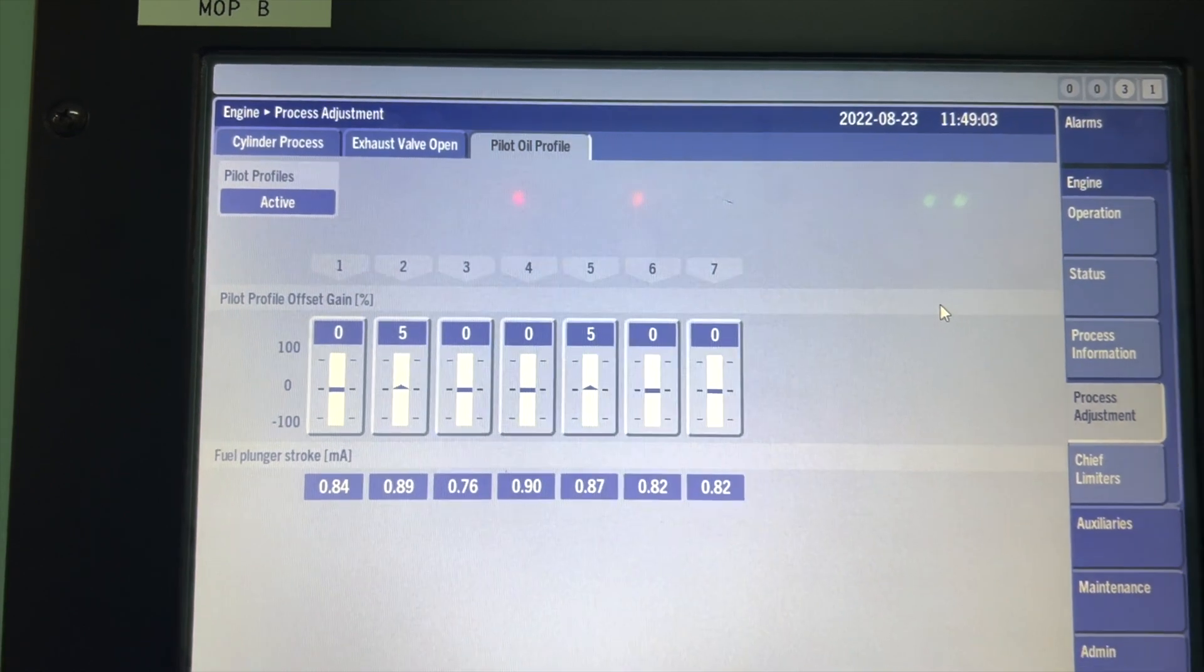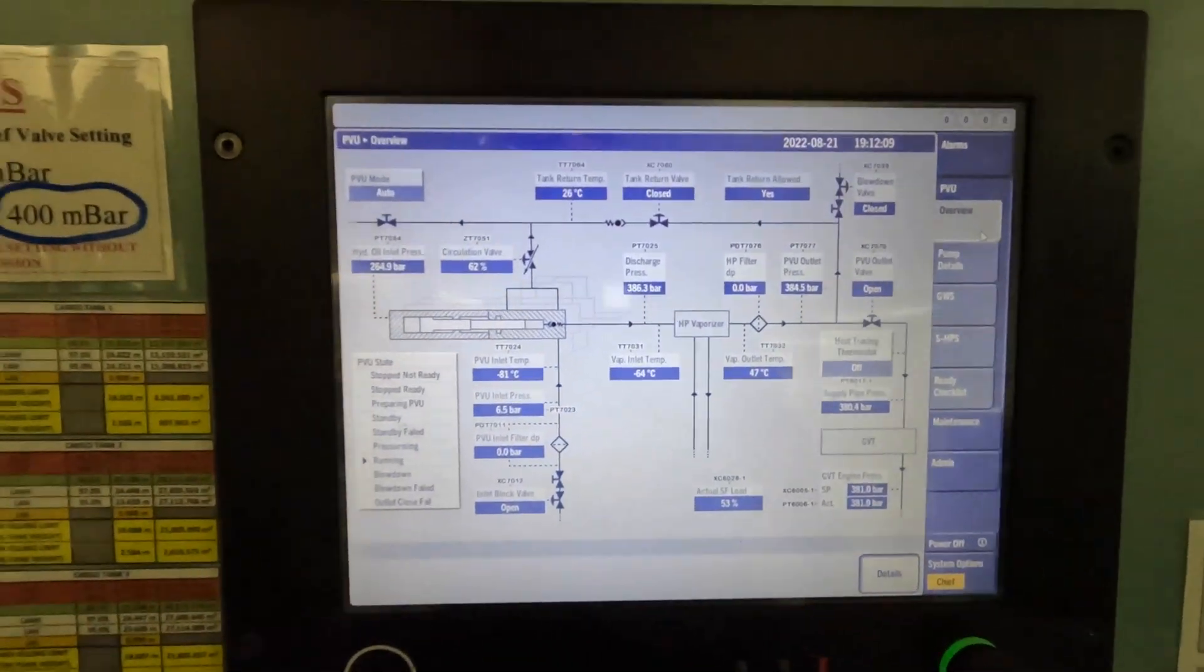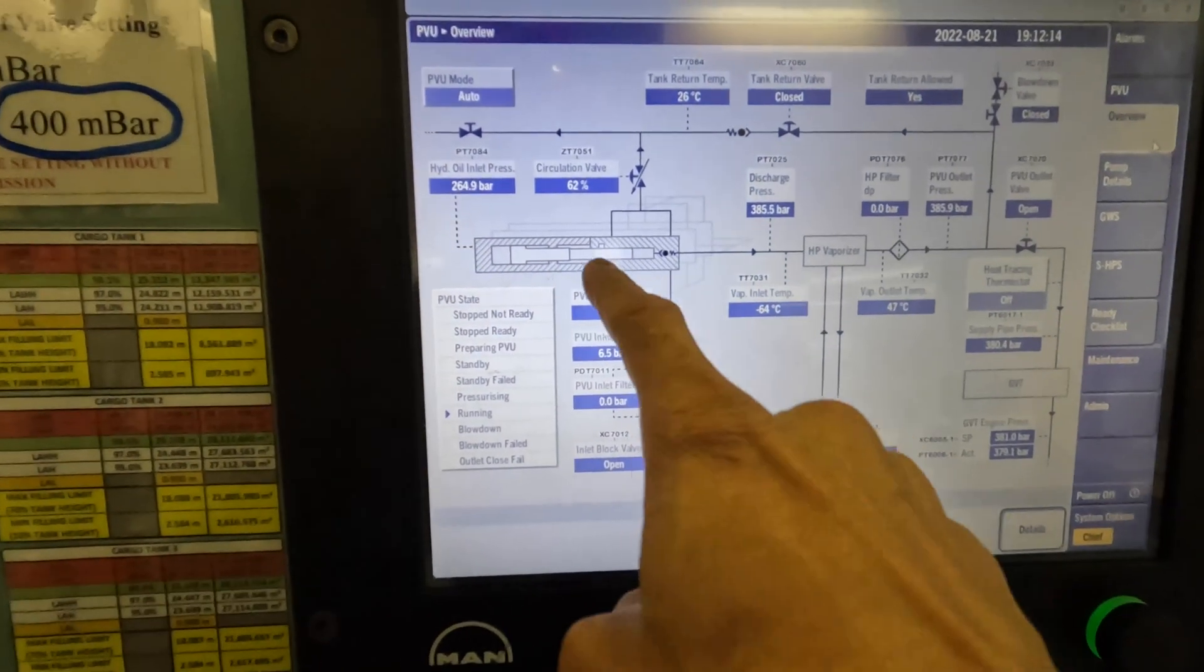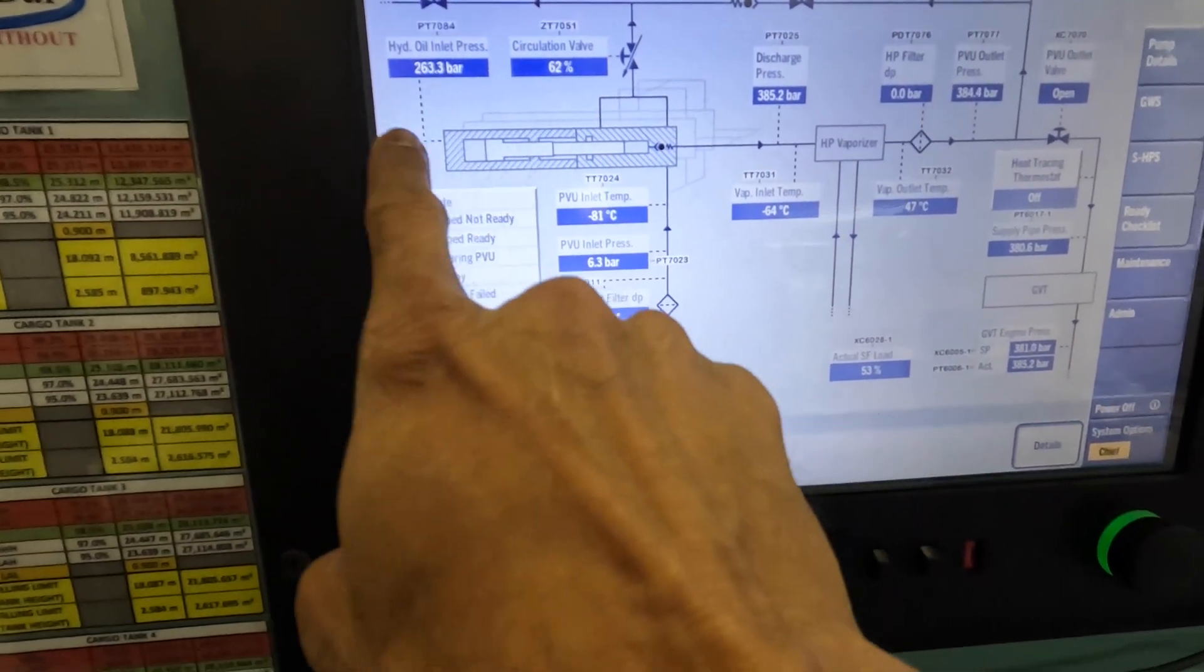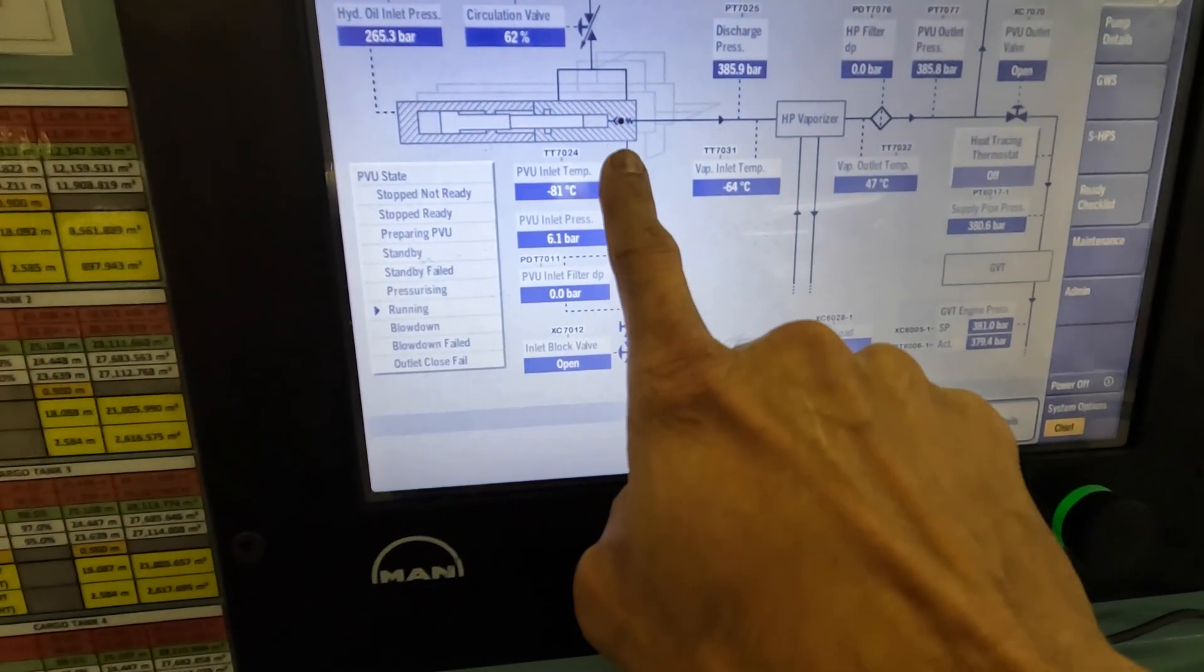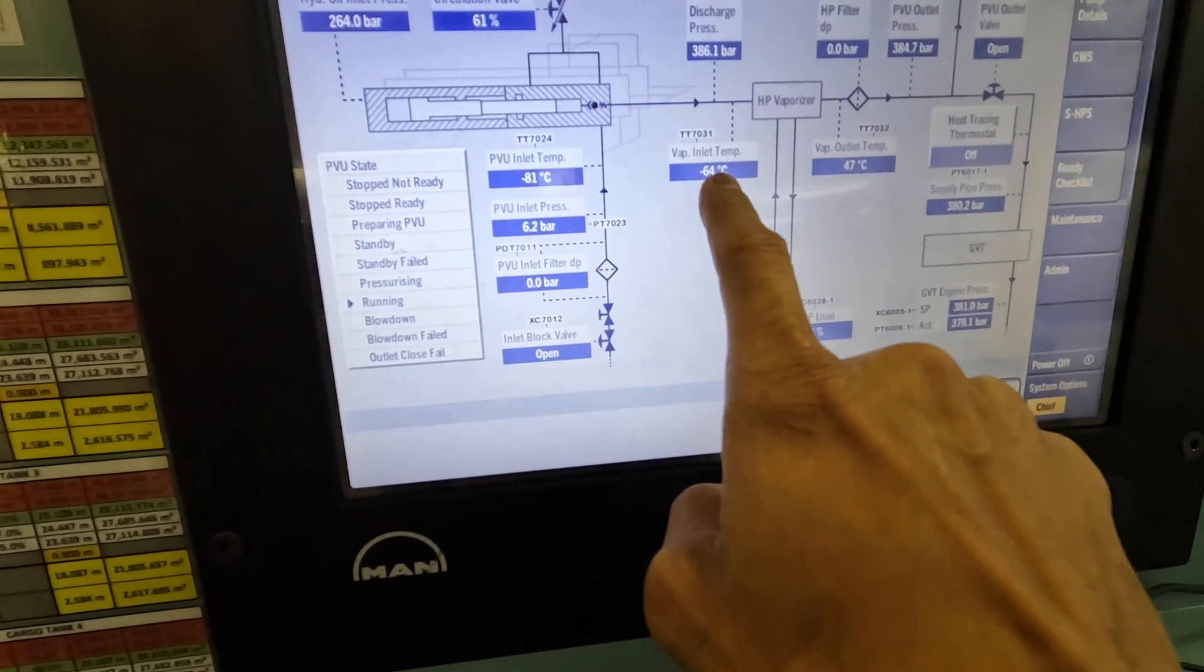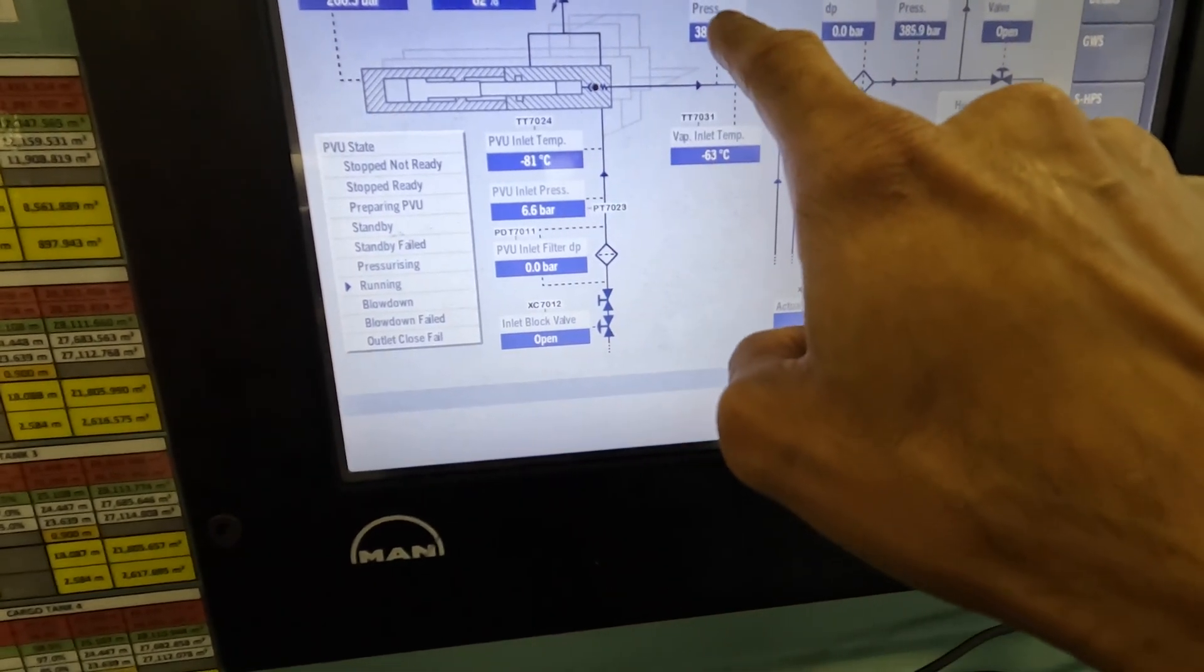I'm in the CCR. This is the MOP in the CCR. We can see the PVU, the cryogenic pump—number one, two, or three. The hydraulic oil at the hot end, this side moving up and down in reciprocating motion. This is coming from the fuel gas supply system: suction at -81 degrees, discharging at -64 degrees; suction at 6.5 bar, discharging at 385 bar.